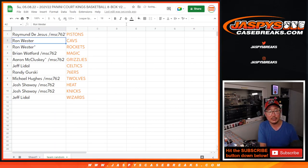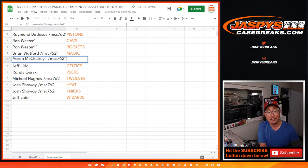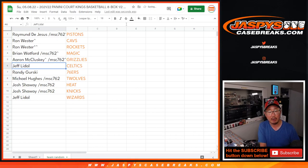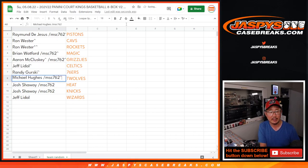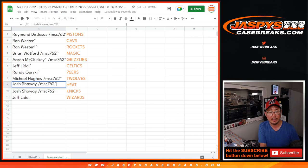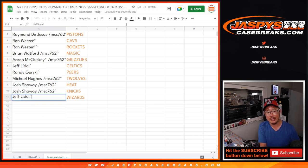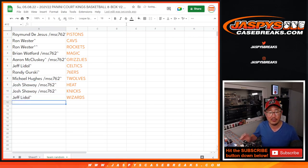So Raymond, you have the Pistons, Ron with the Cavs and the Rockets, Brian with the Magic, Aaron with the Grizzlies, Jeff with the Celtics, Randy with the Sixers, Michael with the T-Wolves, Josh with the Heat and the Knicks, and Jeff with the Wizards.